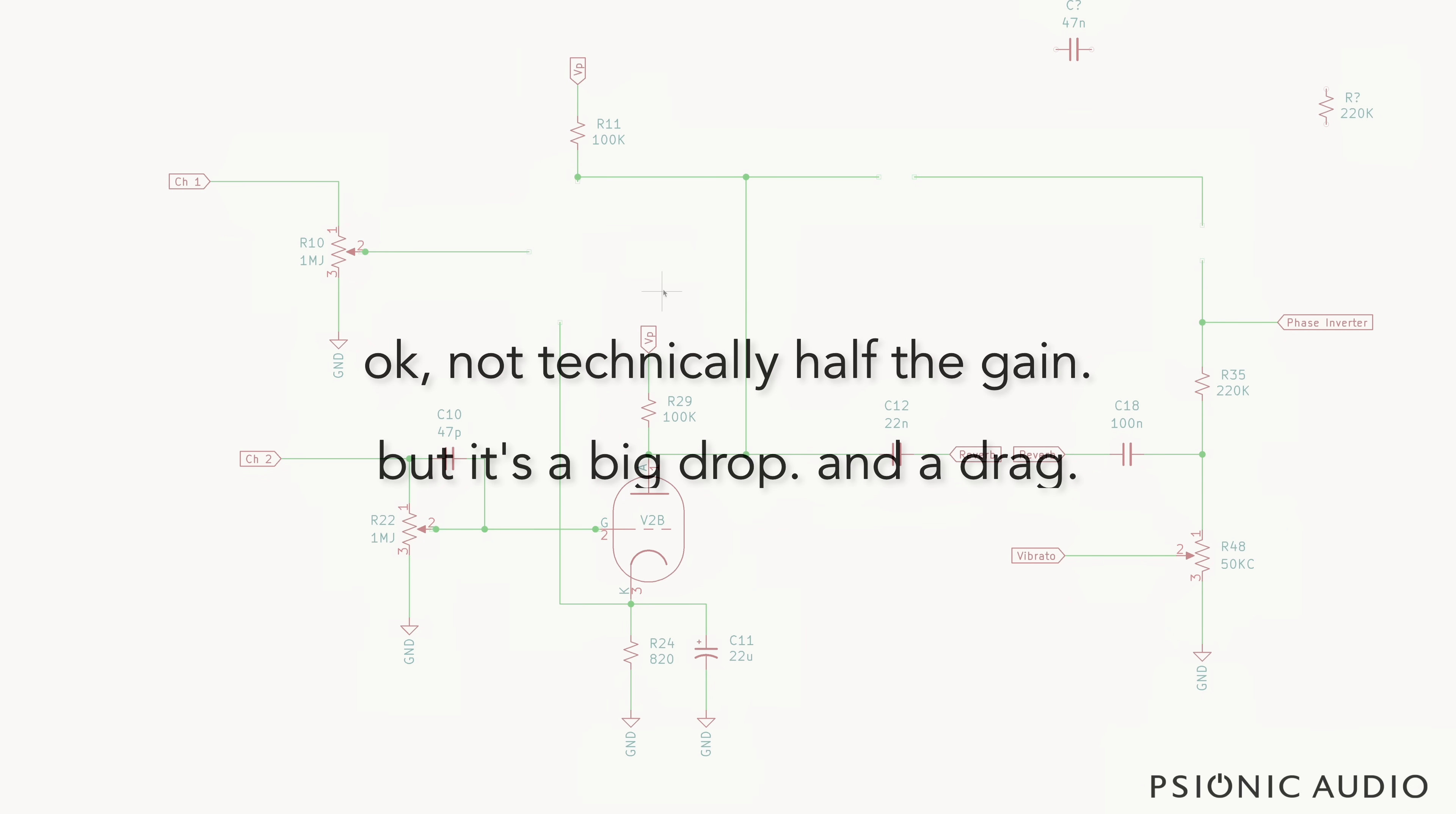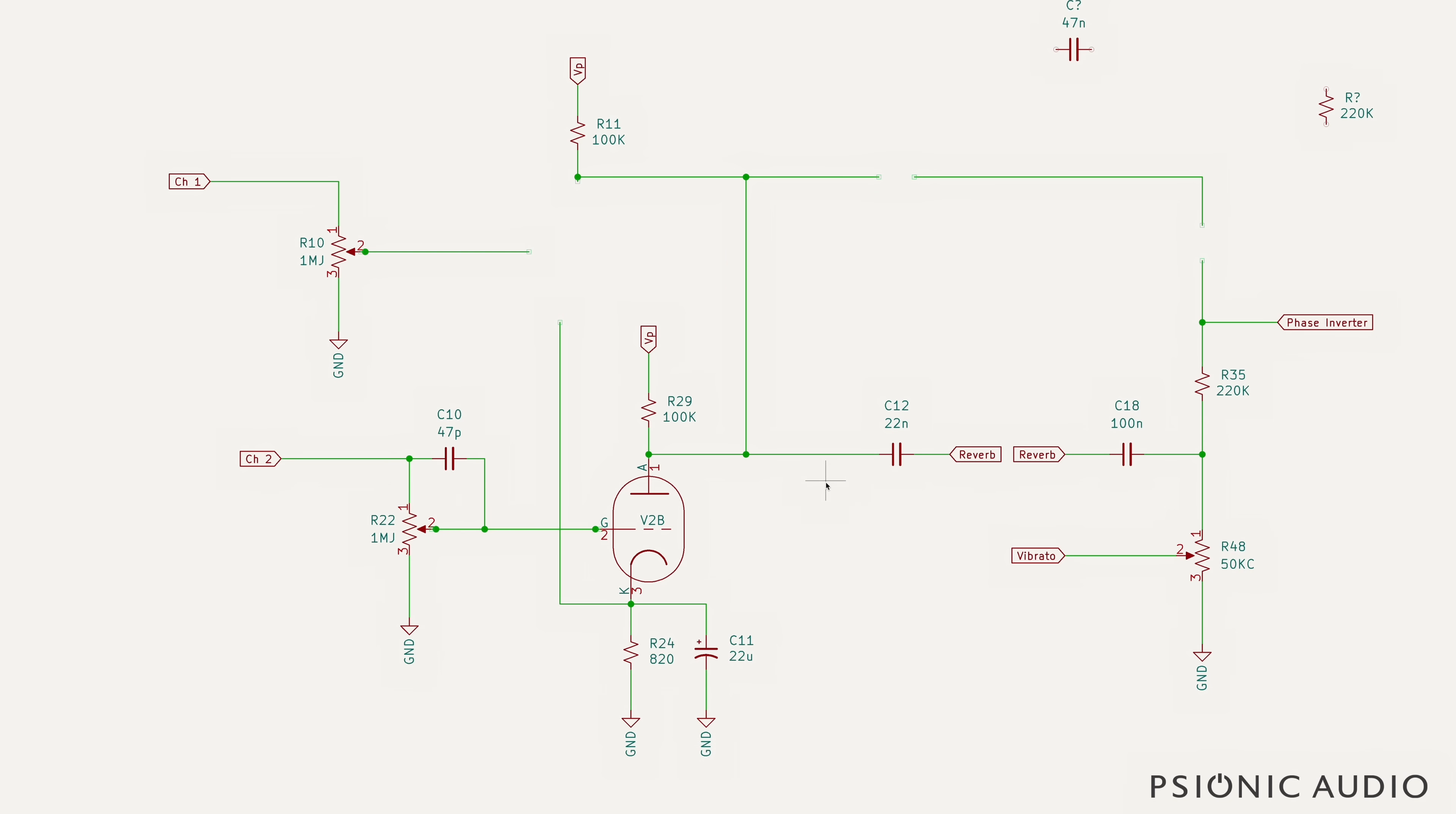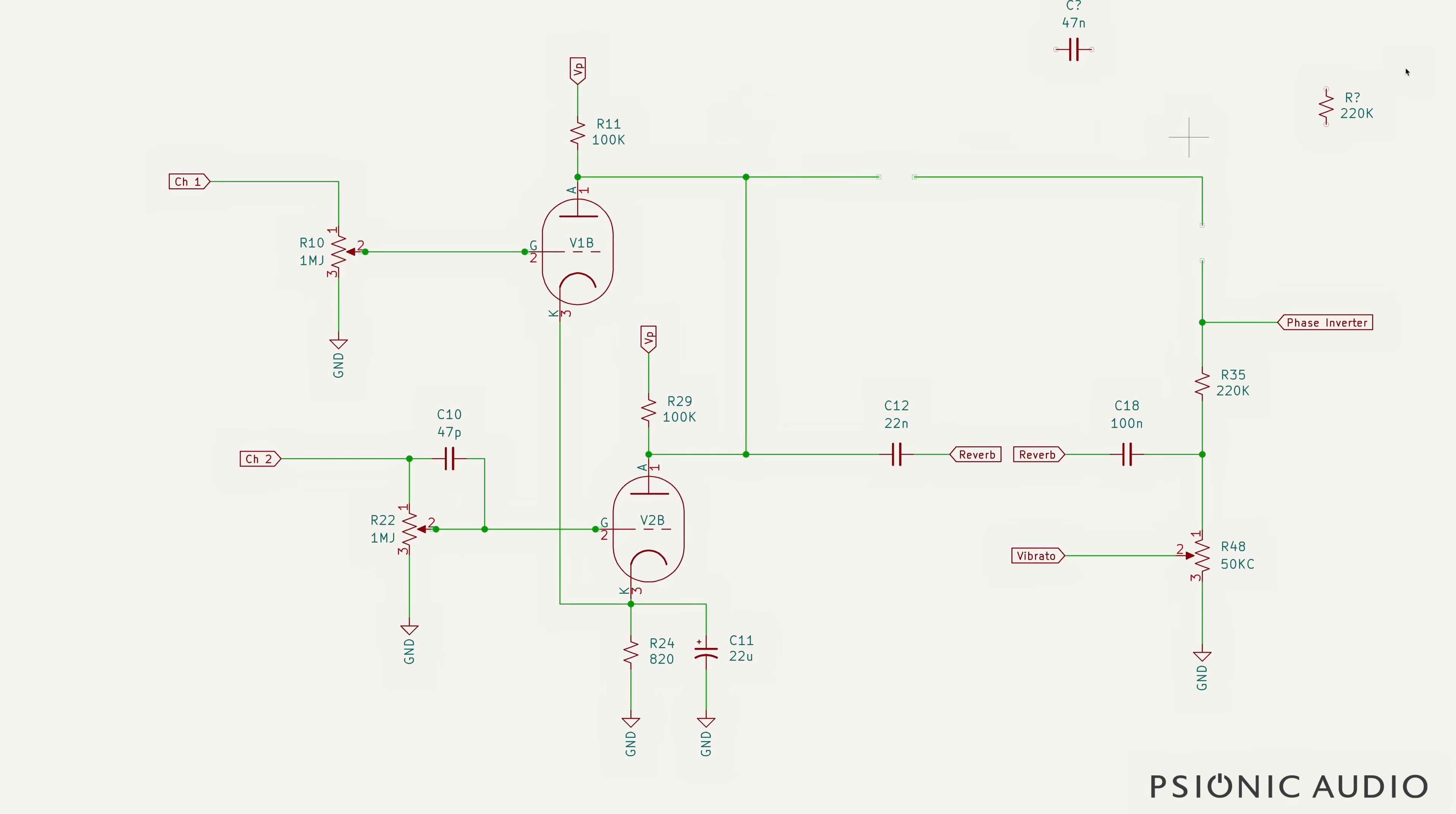So what do we do to have reverb and trem on both channels if we want that, without having the DC mix, without having all the noise, and without having the channels kind of crippled like this? Well, let me show you.